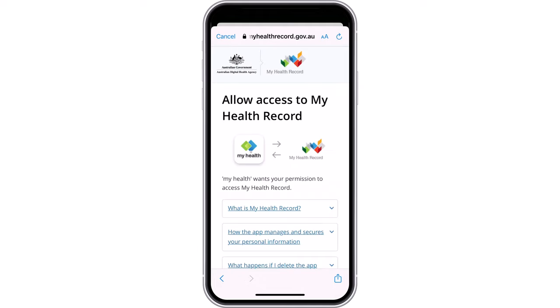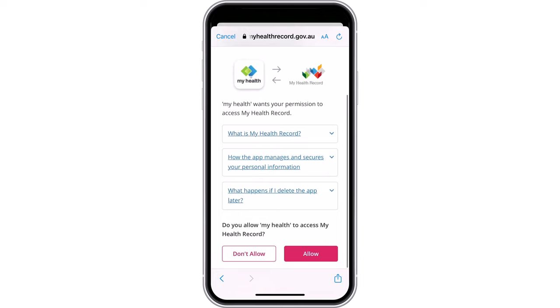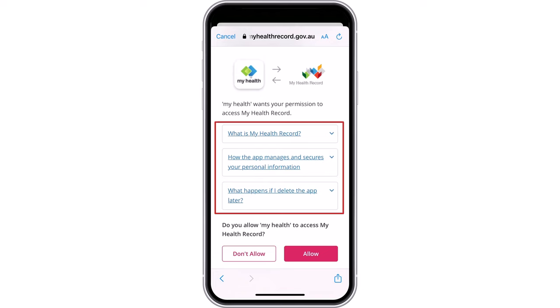To see your key health information displayed in My Health, it must be connected to My Health Record. You can use the drop-down menus on this screen to see more information about what My Health Record is, how the app manages and secures your personal information, and what happens if you delete the app.